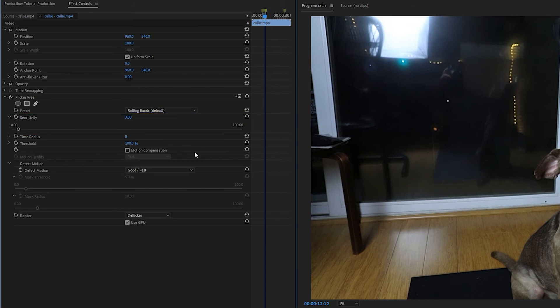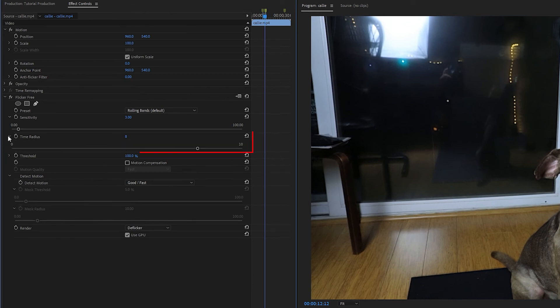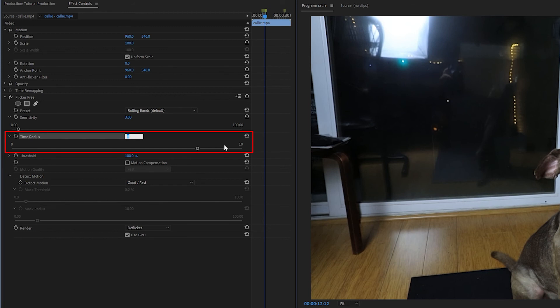And then the time radius determines how many frames Flicker Free is looking at to try and identify the flicker. So when this is set to 8, that means Flicker Free is looking 8 frames ahead of the current frame, and 8 frames behind the current frame. And the more frames that it's looking at, the more likely it is to cause motion blur.